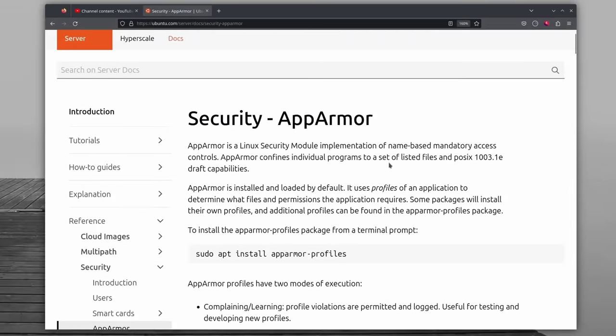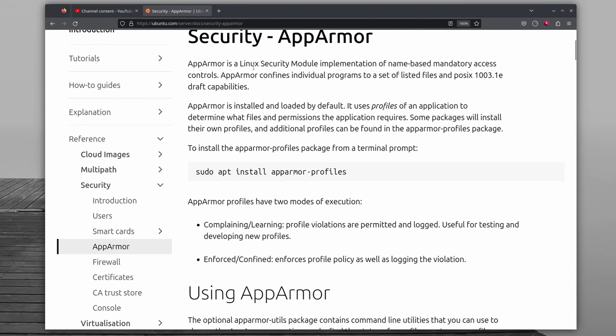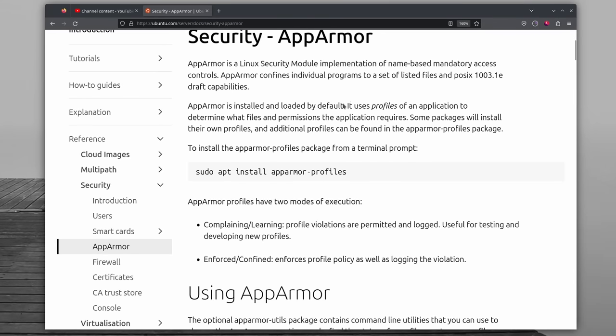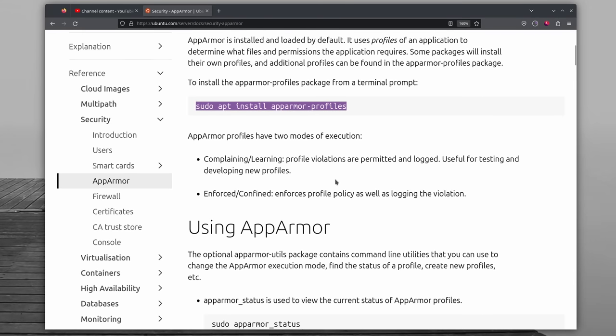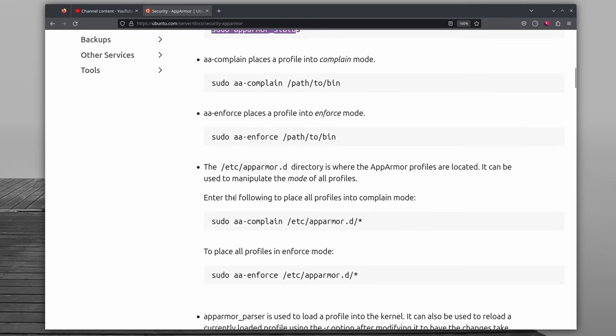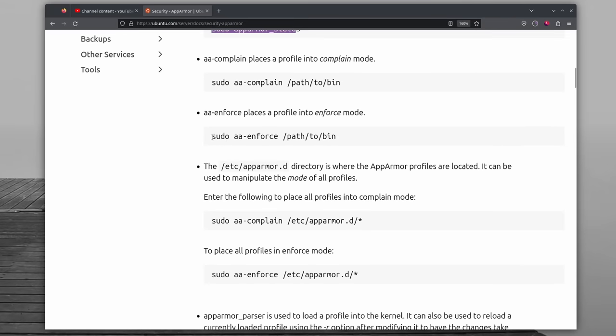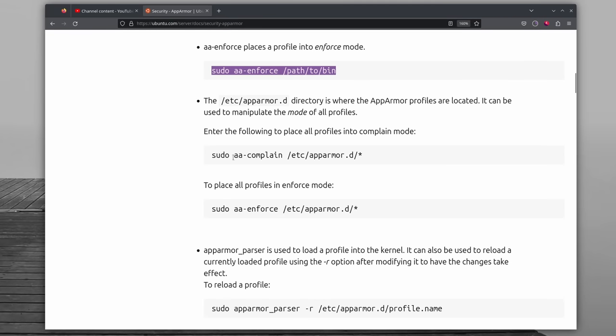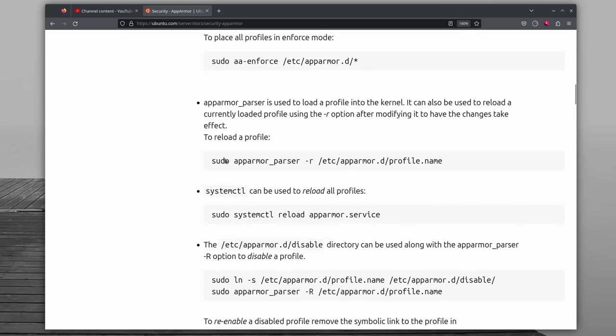The second big topic is SE Linux or AppArmor, depending on the distro. Both are what we call mandatory access control systems, and they let you grant or deny access to various resources and systems in the Linux kernel. Basically, they let you create security profiles or policies that apply to various things that you can do on your system. AppArmor is generally used on Ubuntu and Debian based distros, and SE Linux is a Red Hat thing. So mostly used on Red Hat based distros. They do work in very different ways, but they do try to accomplish the same goal.